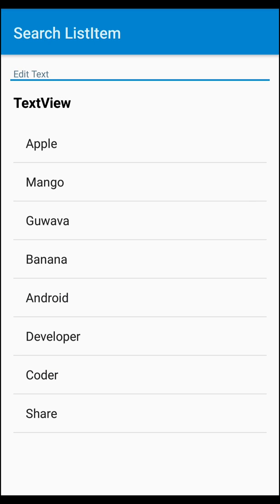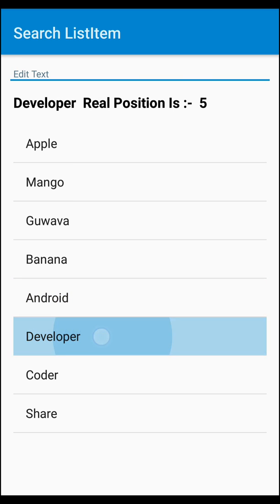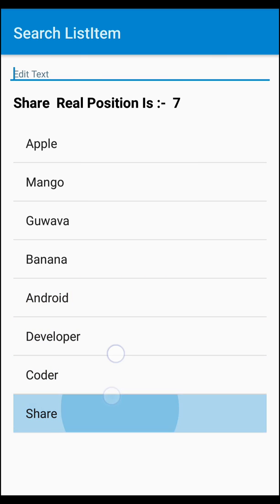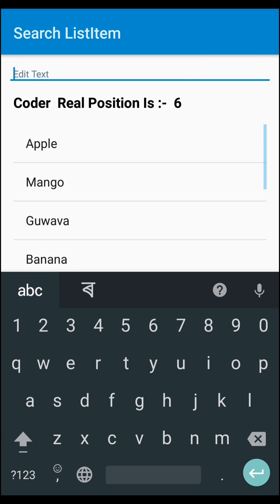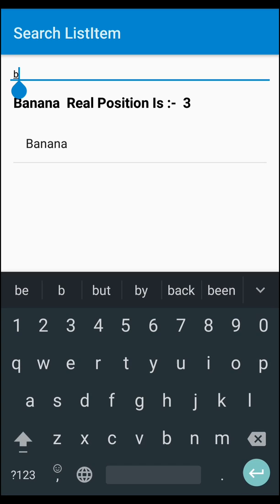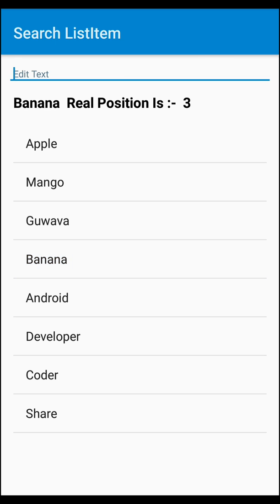There's a spelling mistake but don't worry. Let's see the results: apple position is 0, mango position 1, banana position 3, android position, developer position, and share position — all positions are correct when we directly click on a list item. Now let's search: when we type 'b', we get banana. The result shows banana and the real position is 3. We can verify: apple is 0, mango is 1, this item is 2, so banana is position 3. This works perfectly!